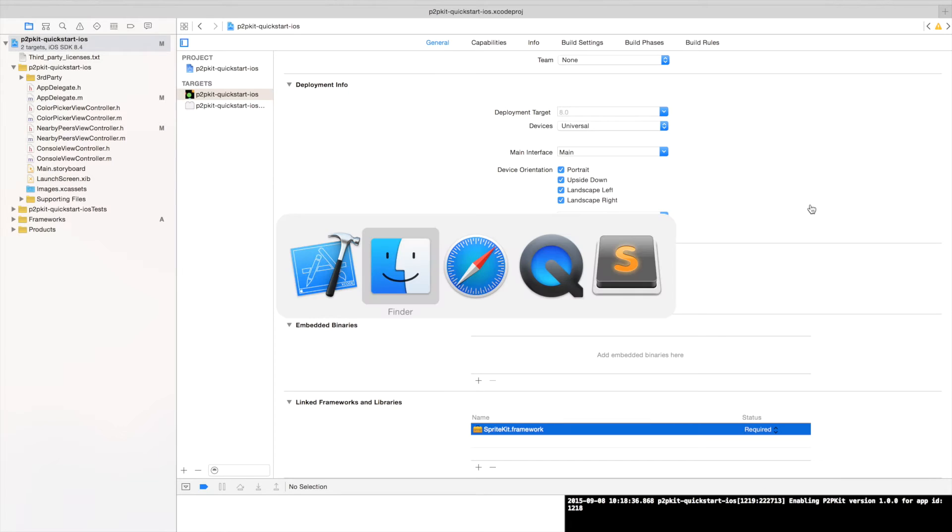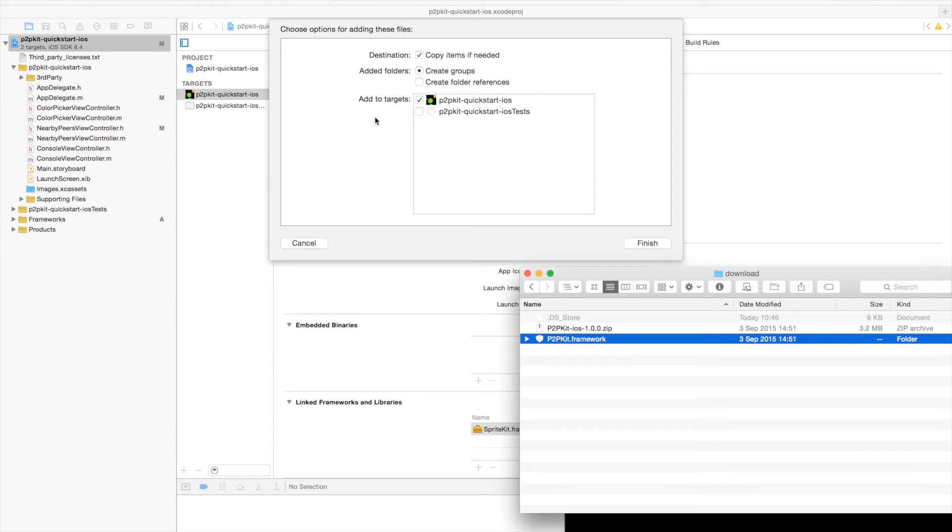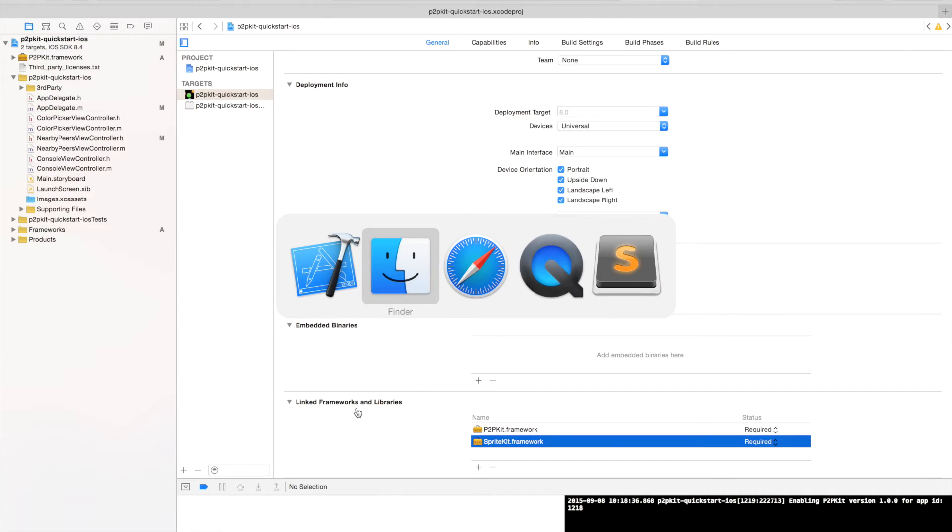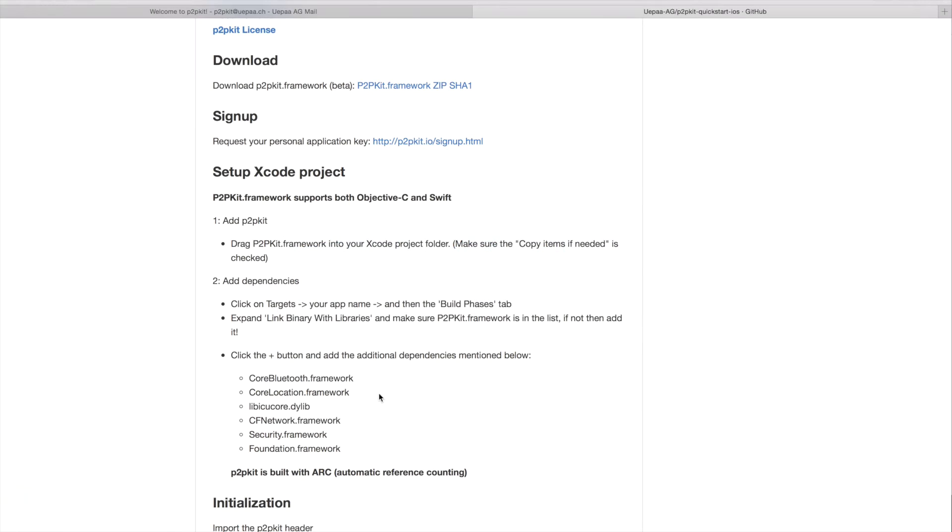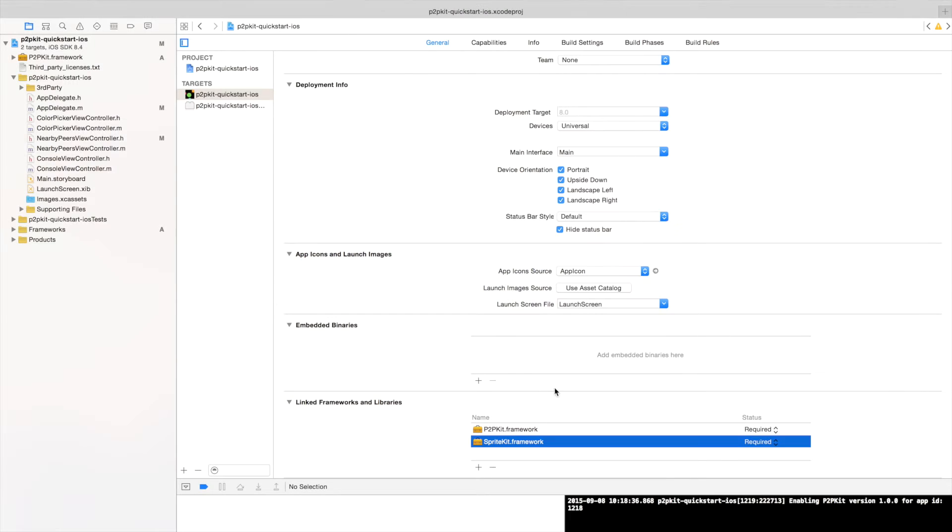So in order to add P2P Kit into this project we just need to drag and drop it. Just like so, make sure that copy items if needed is selected. And we need to add some dependencies in the linked frameworks and libraries. The list of those dependencies is available also on our get started guide. We just need to add all of these. So I'm going to start by adding Core Bluetooth.